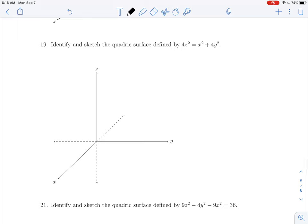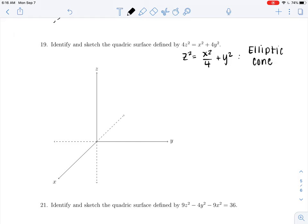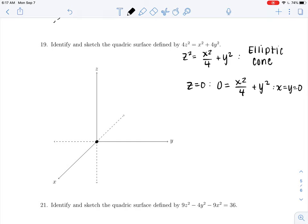Here's our next quadric. All three variables are being squared and there is no constant term. Putting this into standard form gives z² = x²/4 + y², and this is an elliptic cone. If you take a look at z = 0, this is an important aspect of the elliptic cone: we get 0 = x²/4 + y². There is only one way that you can square two real values and get zero — if both x and y are zero. So the trace in the xy plane is just a single point at the origin.